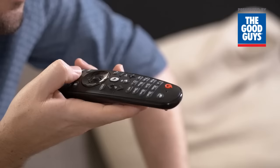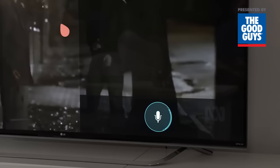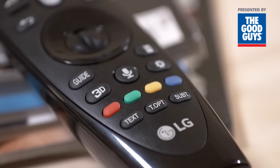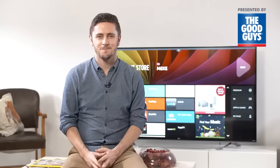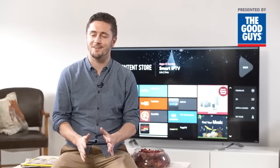You can use voice command easily and simply just by clicking the voice recognition button on your LG WebOS TV's included Magic Remote. The great thing is voice command works in around 35 languages and it's been especially configured to listen to an Australian accent.